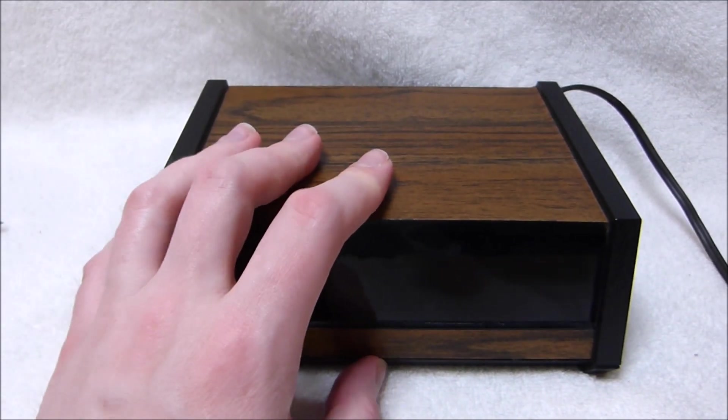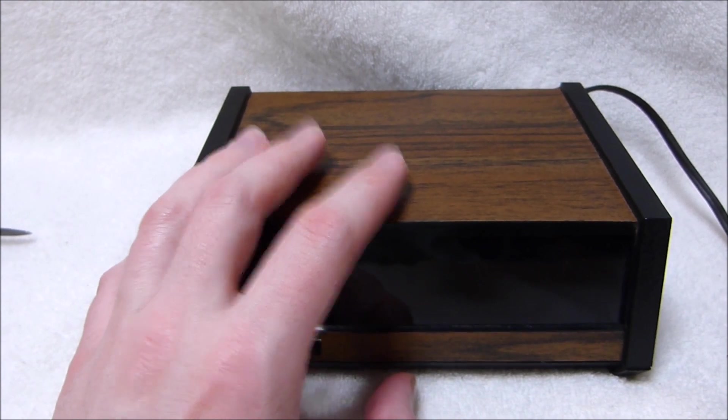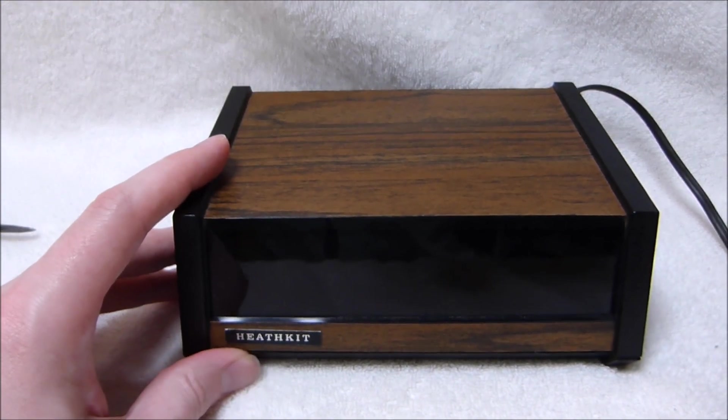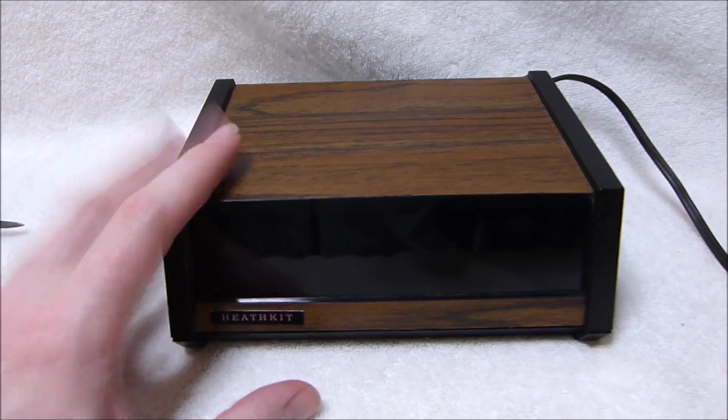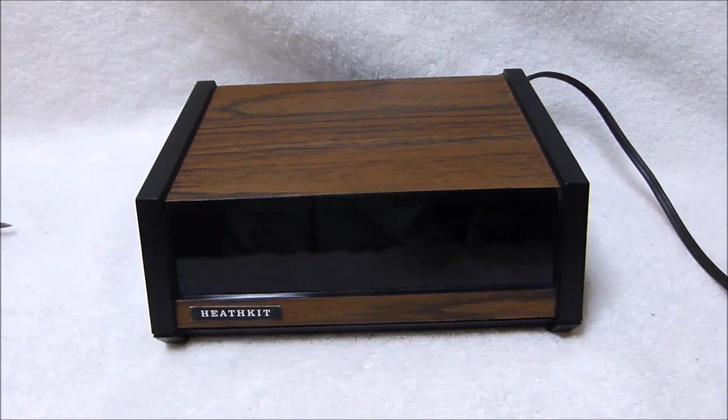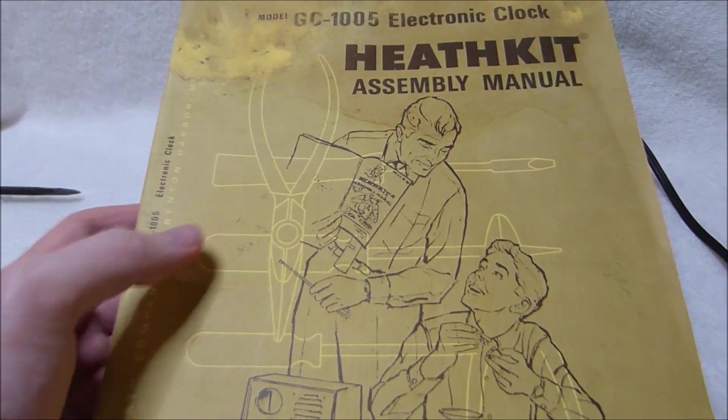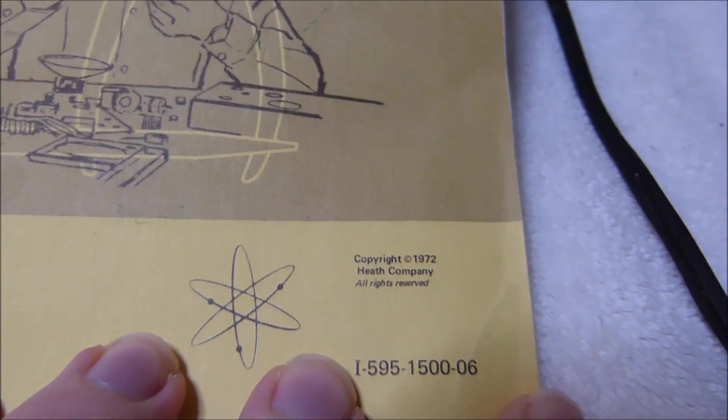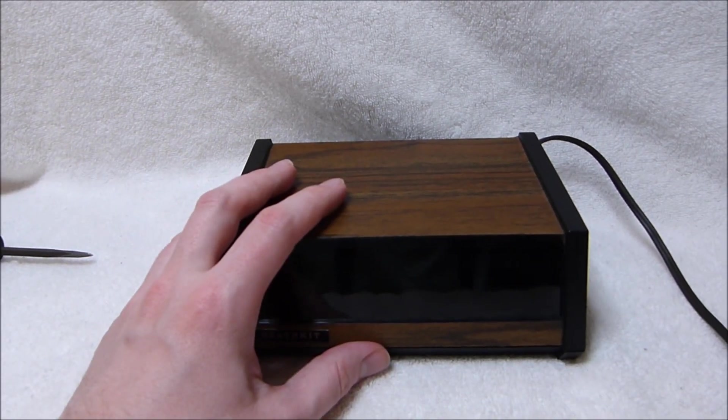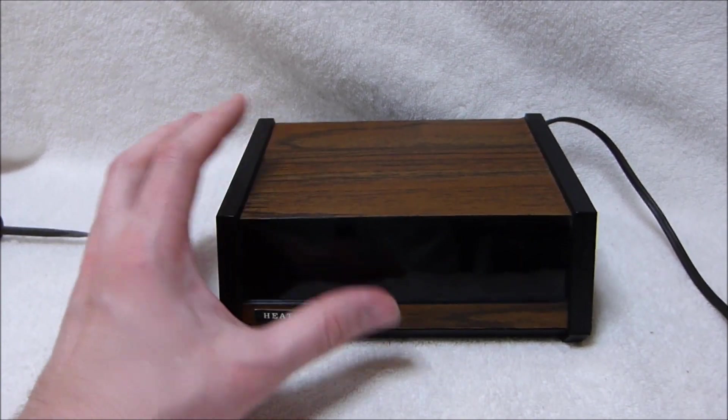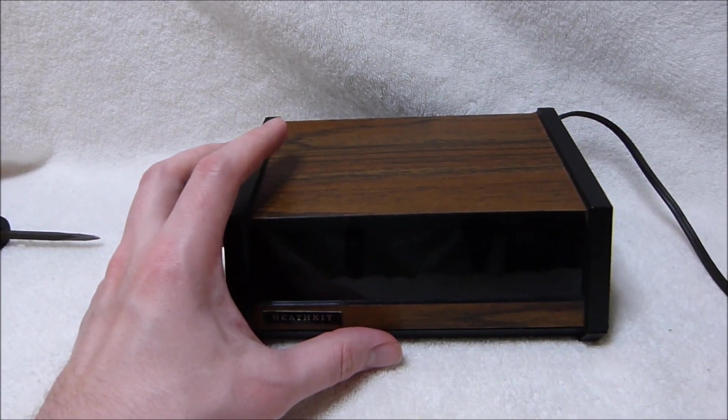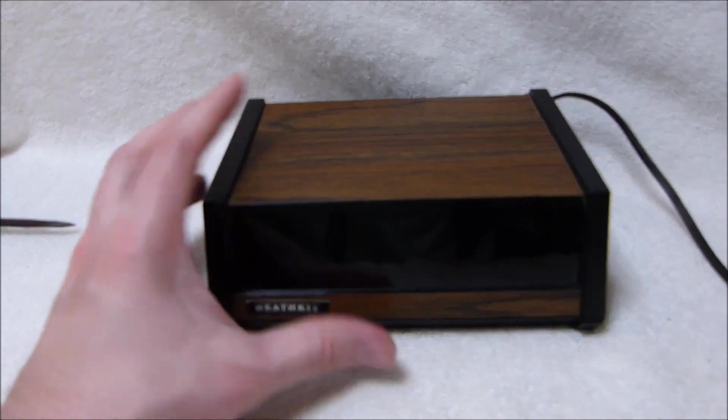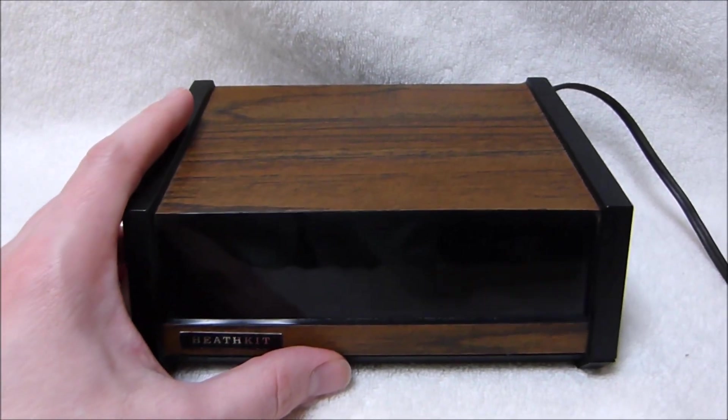This particular clock here was Heathkit's first digital clock kit offering, the Heathkit model GC1005. Not only was it Heathkit's first clock kit, but it was one of the first digital clocks available to the consumer in the first place. This clock was produced starting in 1972, and at the time this kit was introduced, there weren't too many models of digital clock that the consumer could purchase, especially clocks that include an alarm feature. So this was pretty cutting edge at the time.